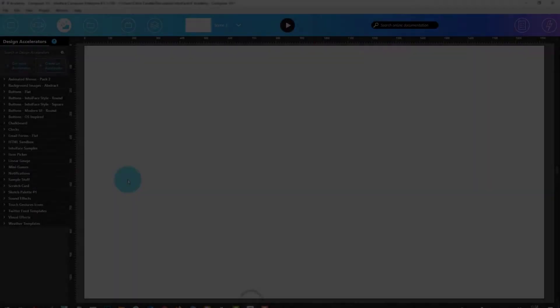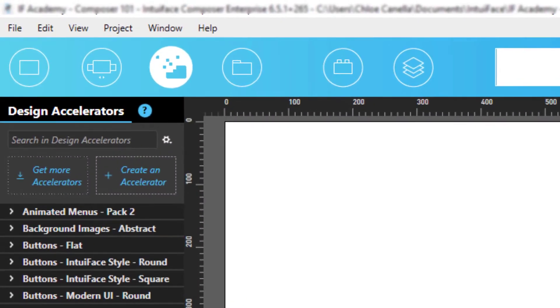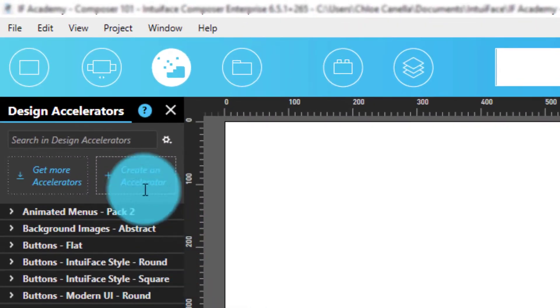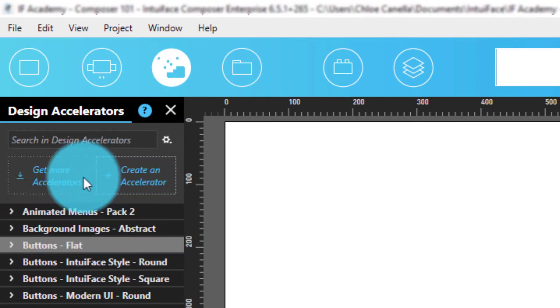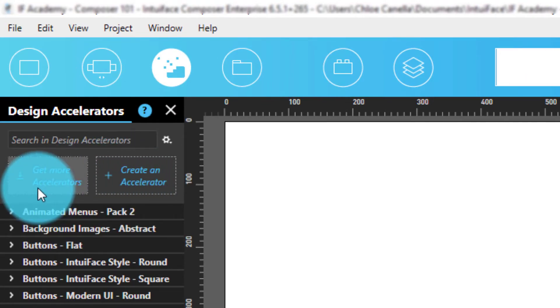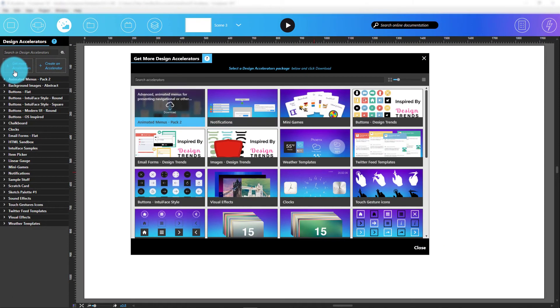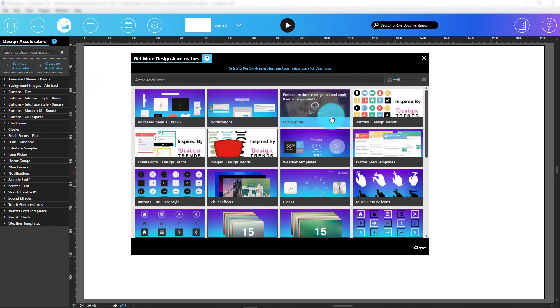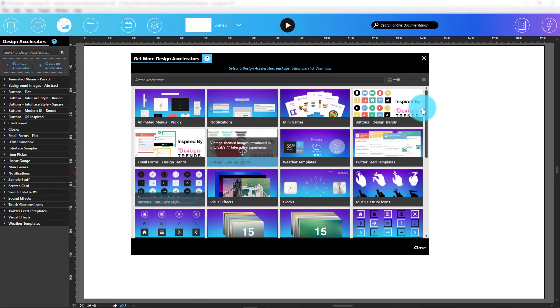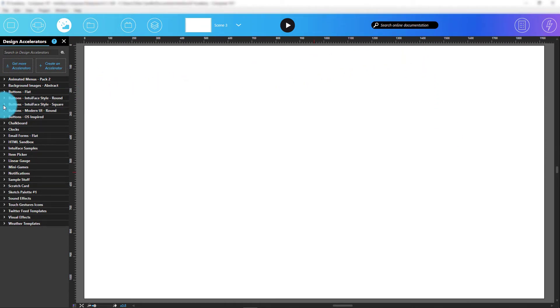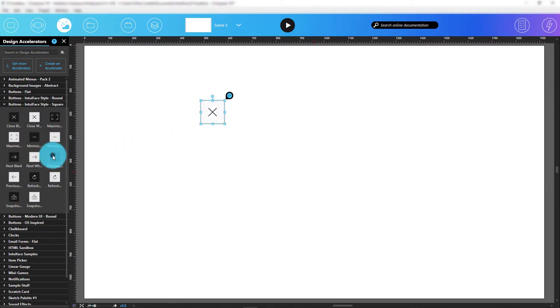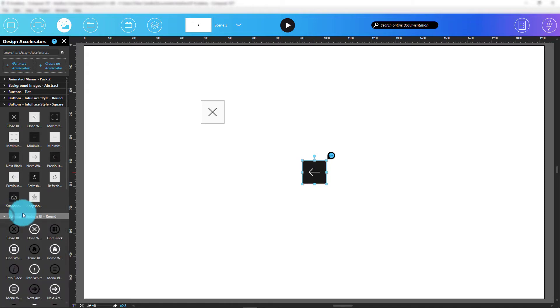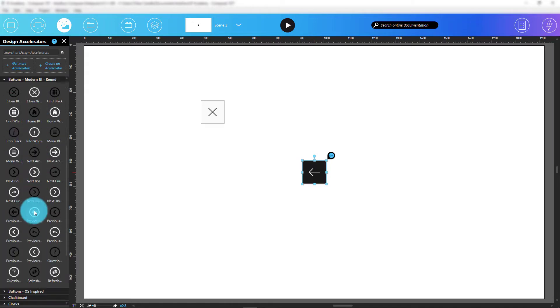Next to the collection button are design accelerators. These are pre-built Assets, collections, and scenes available you can add to your experiences. For example, with design accelerators, I can insert a bunch of already designed navigation buttons into my scene. You can also create your own design accelerators if you want to reuse a visual element over and over again.